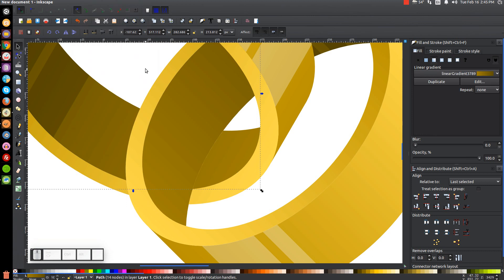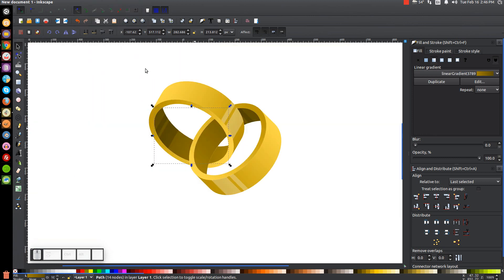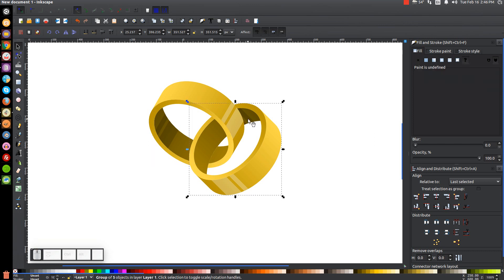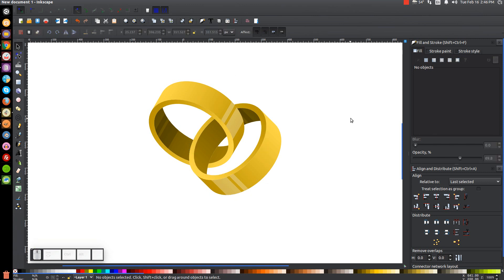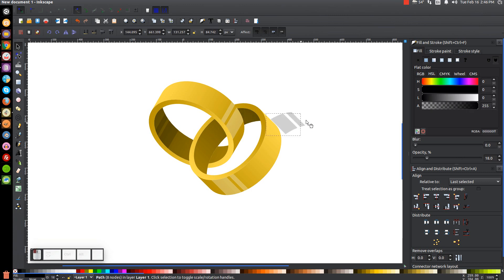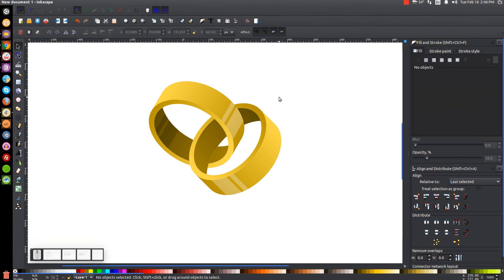Press 1 on the keyboard to zoom back out and see the result. We now have two rings that look like they're interlocking. Ungroup this, click off to deselect everything, and delete this little black piece — press Delete on the keyboard to get rid of that.